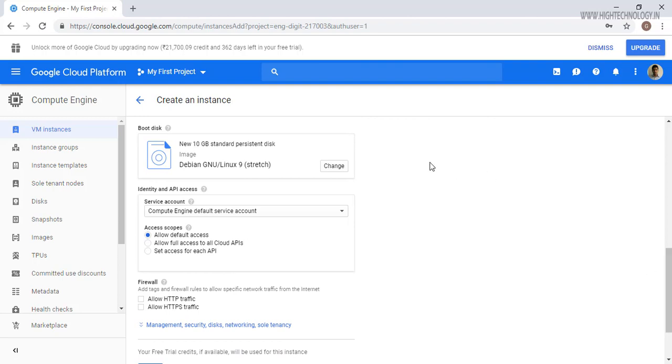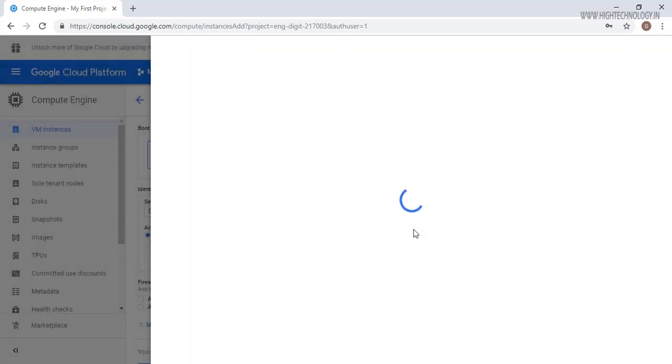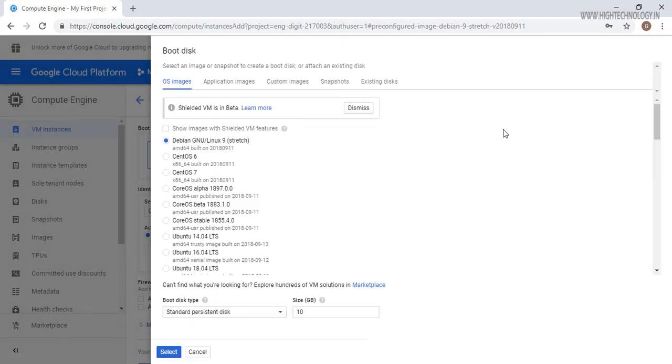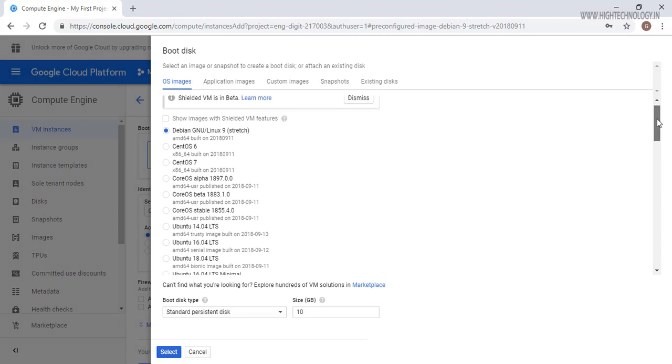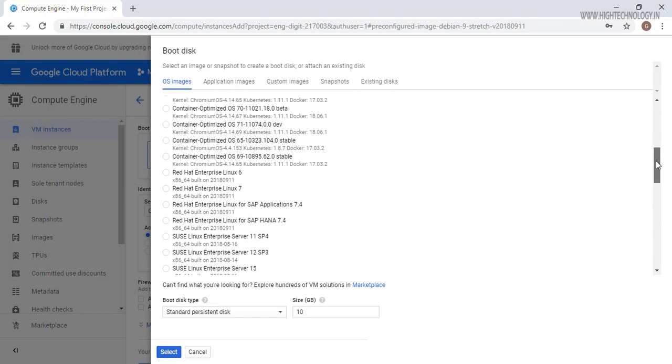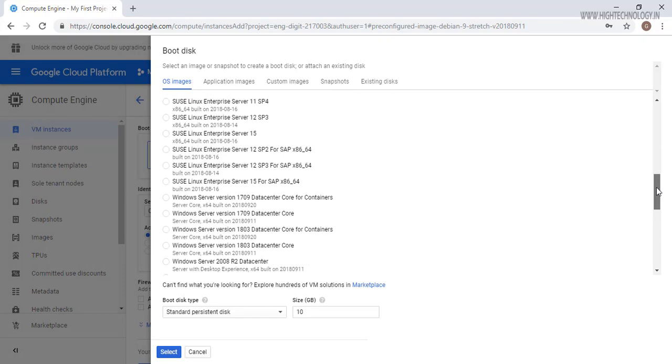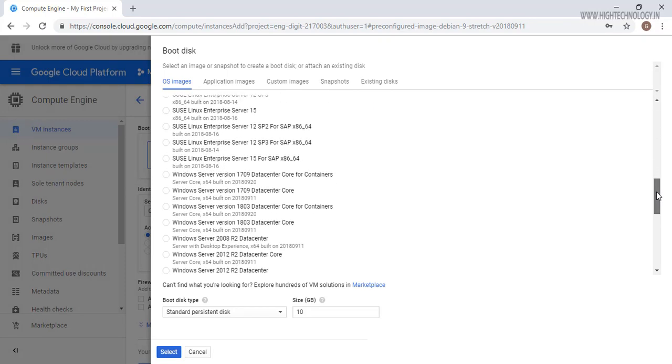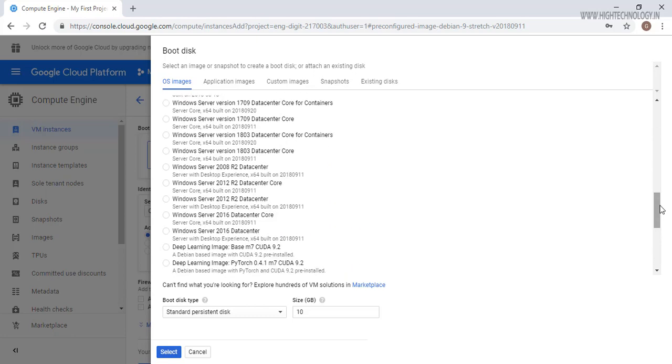On the boot disk part, just click on change and on the right side Google will open a pane. Here you are able to see that we have multiple OS systems. So here I am going to choose Windows Server 2012 R2 Datacenter. If you want to choose, you can choose another one.